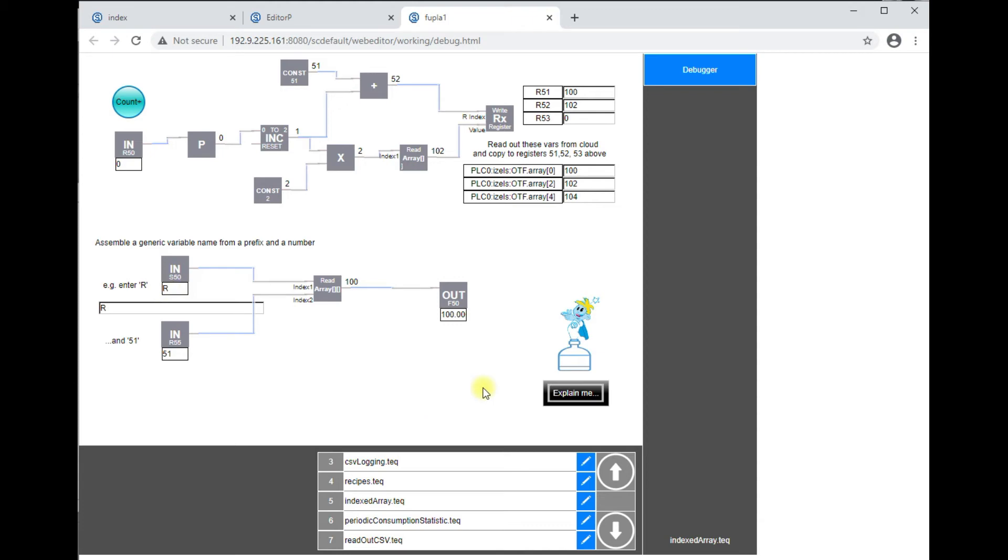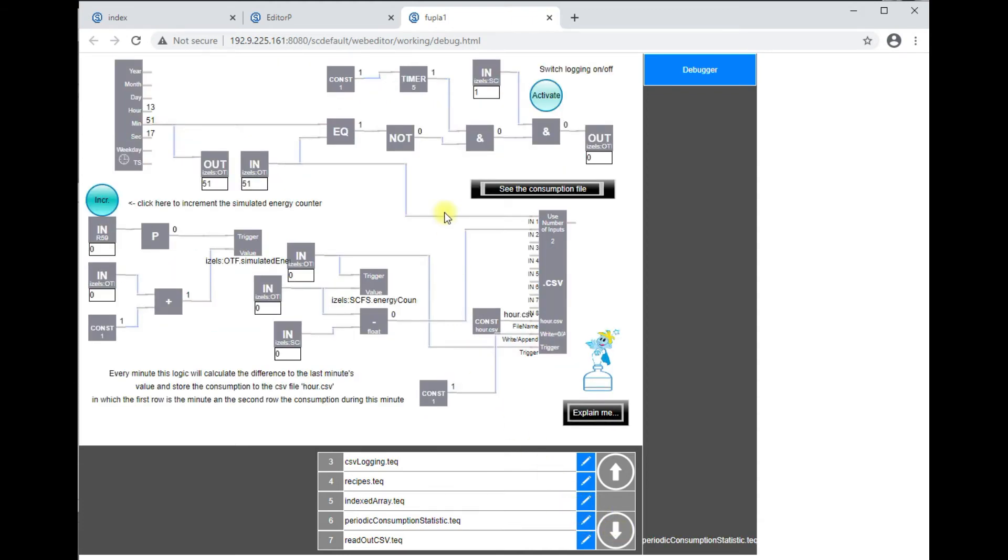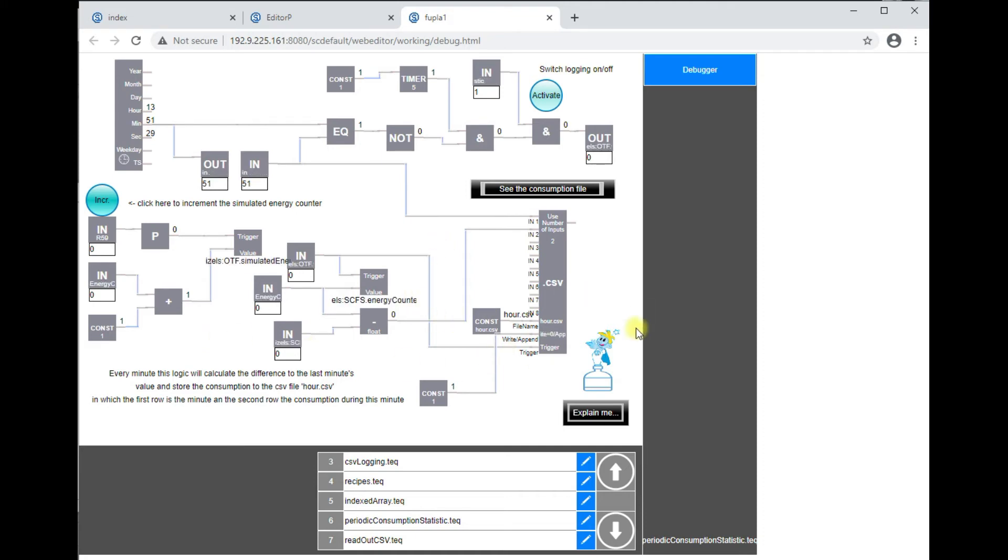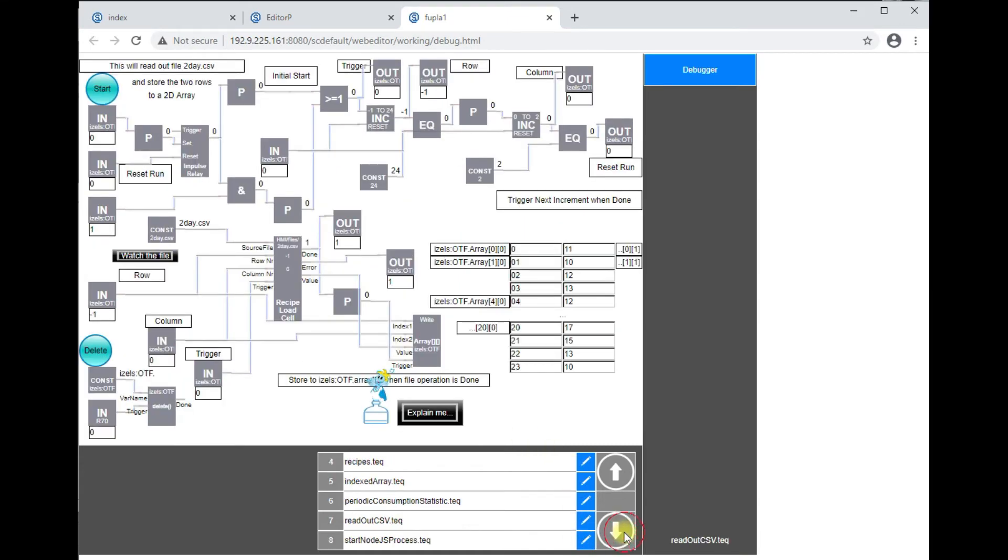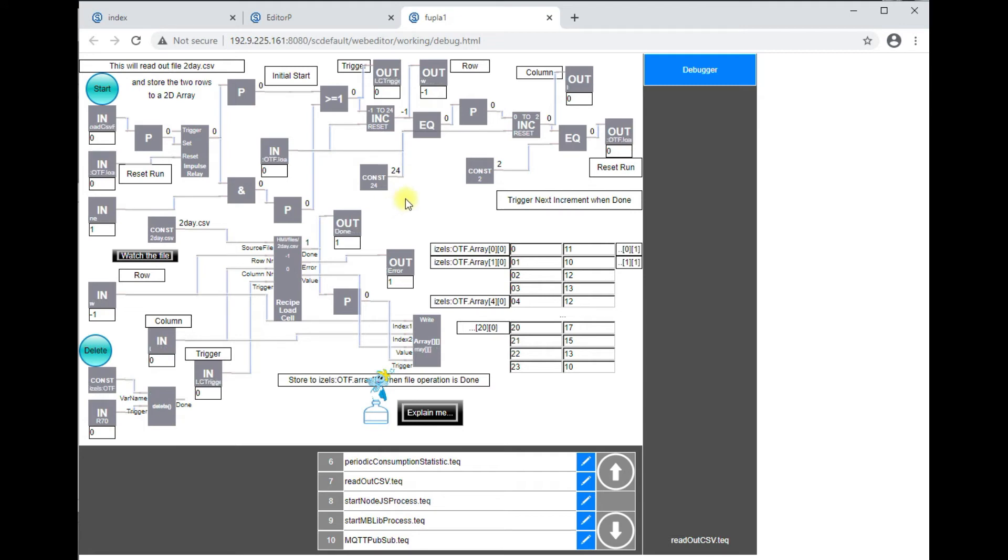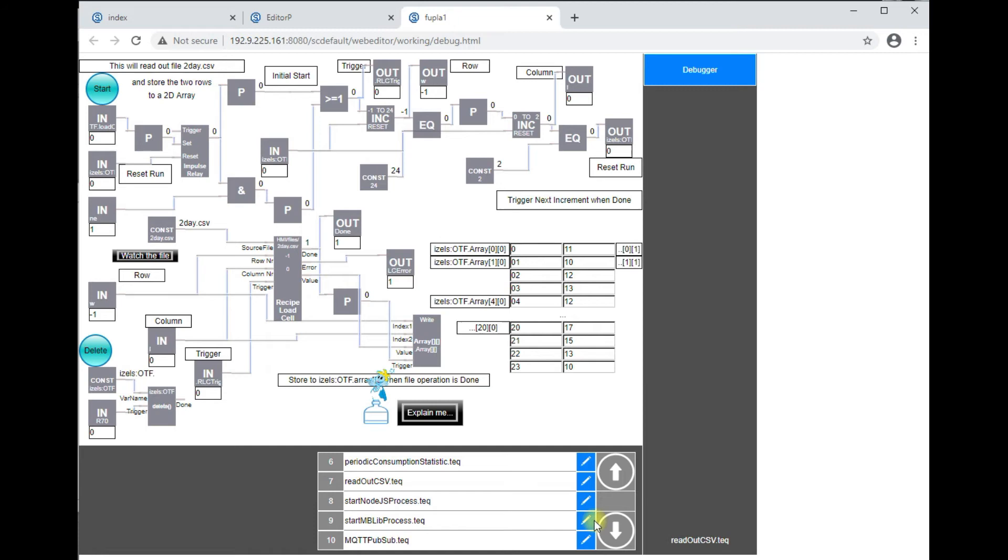We have a page showing how to calculate the periodic consumption, how to store values locally in the remnant storage and to calculate the differences for each hour or day or whatever. Next is a logic which reads out a CSV file consisting of several rows and columns and writing it back to an array, which is here just triggered cell by cell. The readout is by cell.